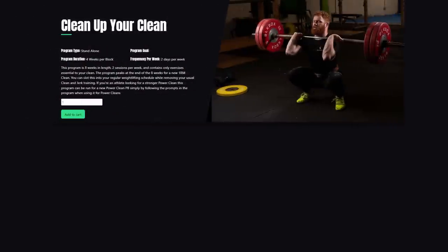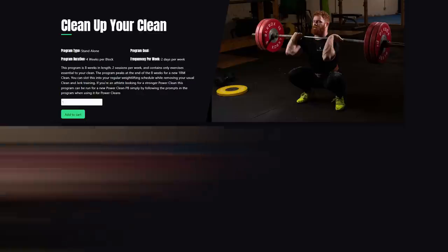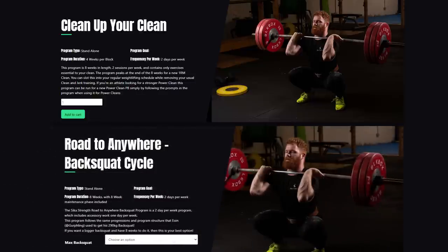I'm going to mention two programs. First is the Power Clean program, or 'Clean Up Your Clean' program — available for either your full clean or your power clean. It's eight weeks in length, two sessions per week, and includes all the variables you need to improve your clean. Second is the 'Rotate Your Squat' program. If you need to increase your absolute strength levels via your squat, this is your program — two sessions per week, eight weeks in length. It's tough, but it will get you there.